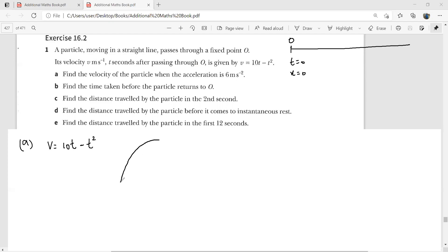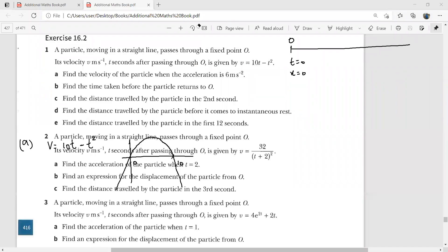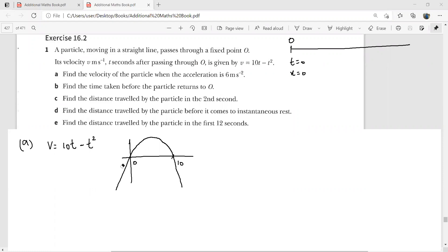This would be a sad-face (downward) curve. Without any working you can say that here t = 0 and here t = 10. This is your velocity-time graph. Although the question hasn't asked you to sketch it, if you have this sketch in front of you, you can easily work through the solution.